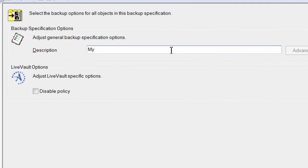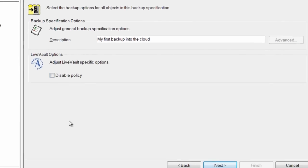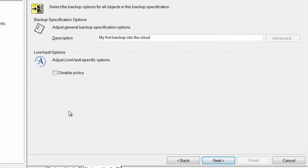Let's give this policy a description as a reference. For instance, we could have hundreds of policies in effect. Note that we can optionally choose to disable this policy in the event that the policy is no longer needed.